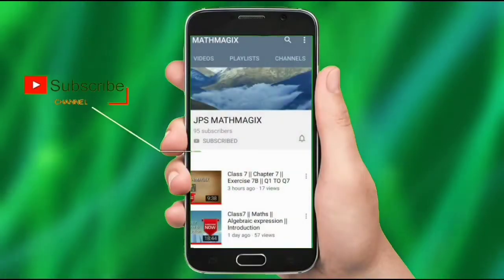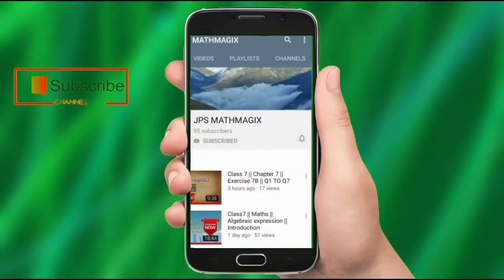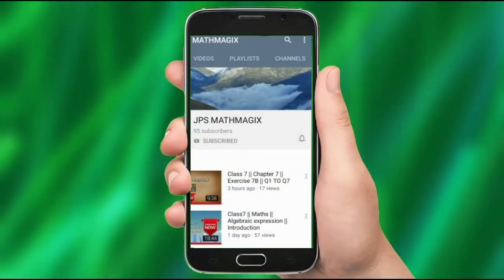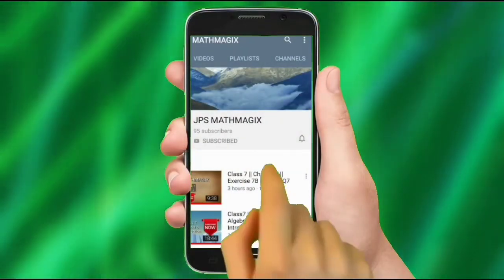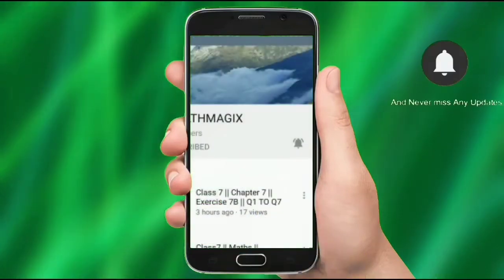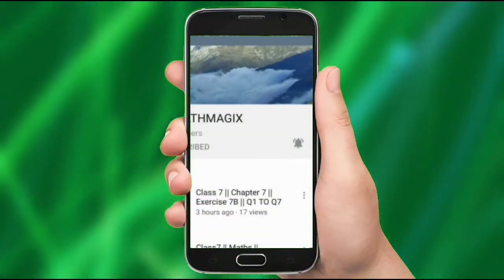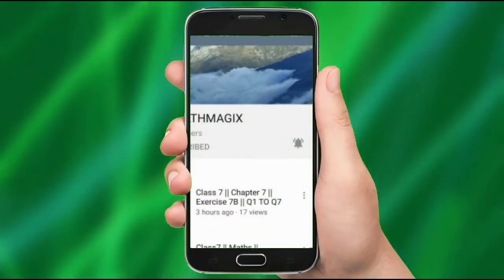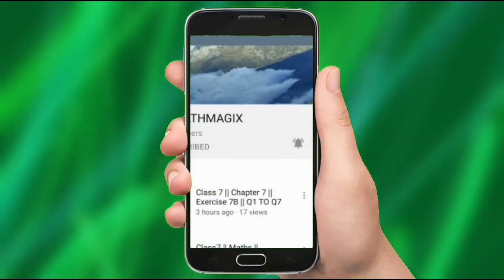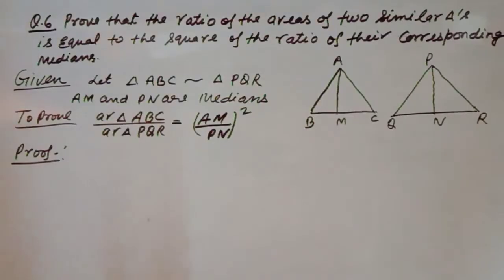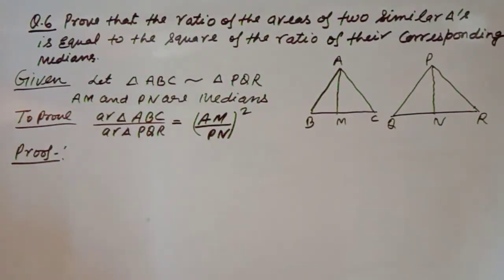Hey there, subscribe to my channel and also press the bell icon so you never miss any new updates — whenever we upload a new video you will get a notification on your phone. Now students, let's start Exercise 6.4 Question Number 6.